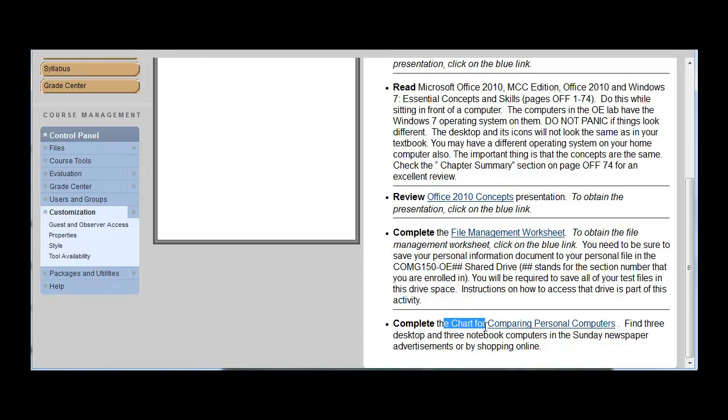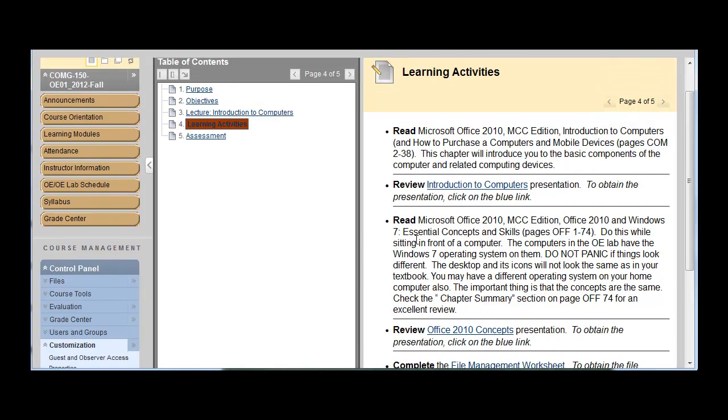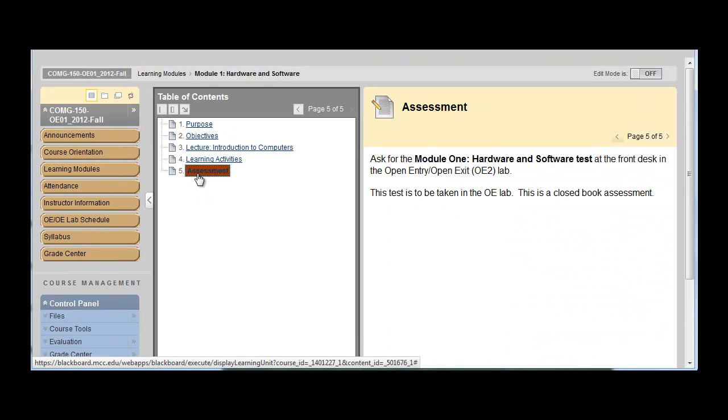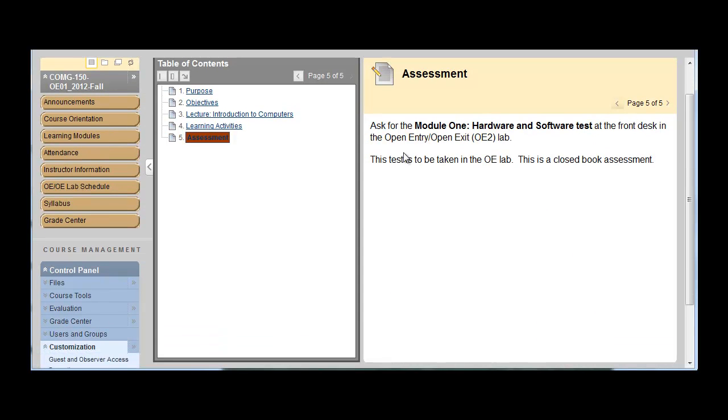And then personal computers. So those are the things that you're going to do to learn the material. Click on assessment. And for assessment, ask for the module one hardware and software test, the front desk of the OE lab. So for this, you're going to come into the lab. You're going to ask for this assessment.